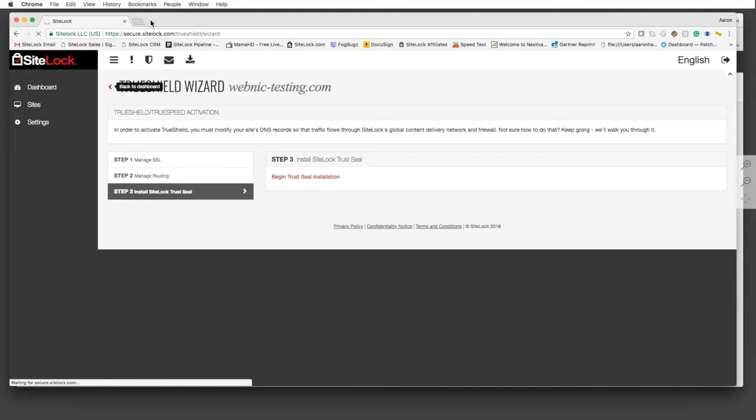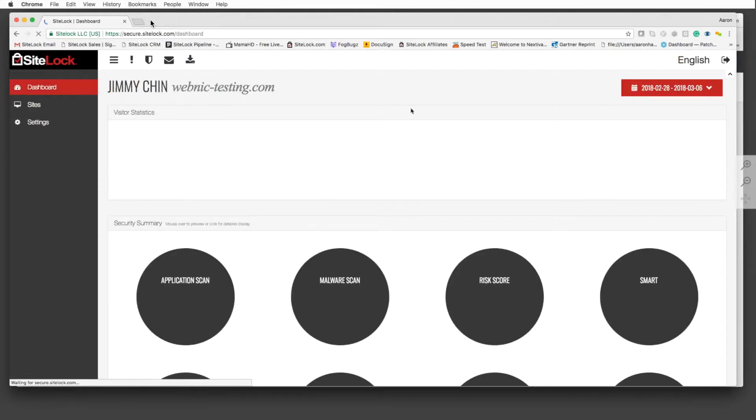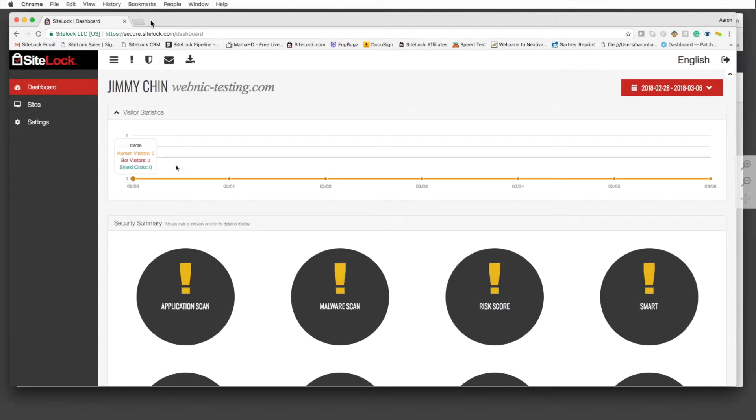If you have a SiteLock trust seal on the website, it'll show you how many shield clicks you've received. If you have the web application firewall and content delivery network configured with the prevent package, it'll even show you how many bot visitors you have versus human visitors. It is able to tell and distinguish between the two.